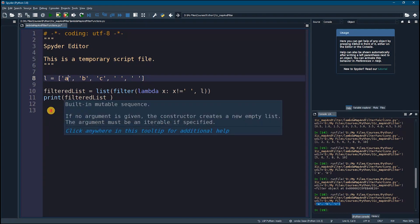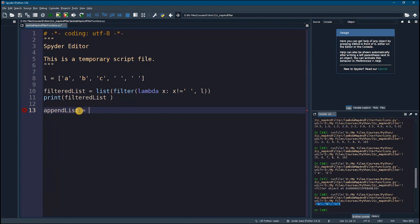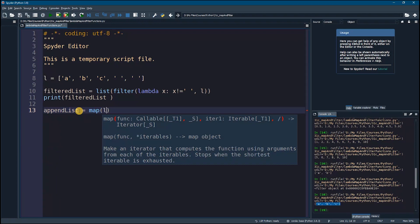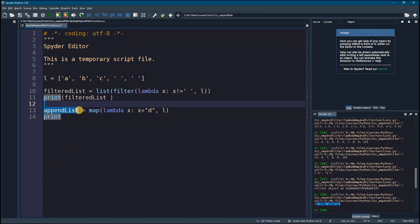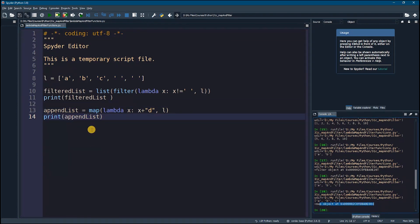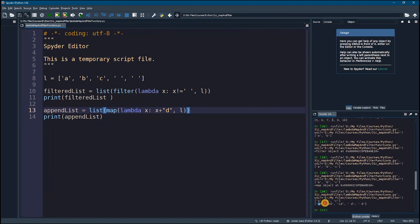Now let's append the letter 'd' to all entries of this list. To modify everything in a list we use map. I'll say 'append_list = list(map(lambda x: x + "d", l))'. The lambda takes x and returns x plus 'd'. We pass the list l to map. Printing append_list — we were getting a map object at a certain address, so again we cast it to a list, and now all entries of the list have the letter 'd' appended.